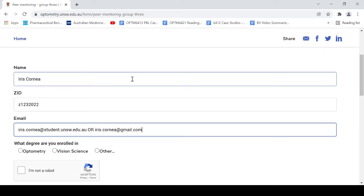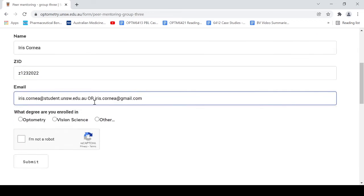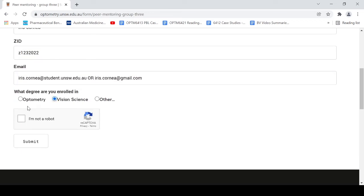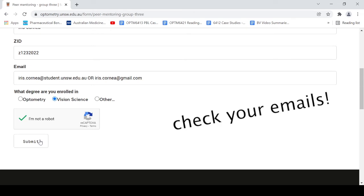Once you've done that, select which degree you're enrolled in and make sure you click the I'm not a robot box. Submit the registration form and be all set. Wait for any updates in your emails. And there, my friends, I rest my case.